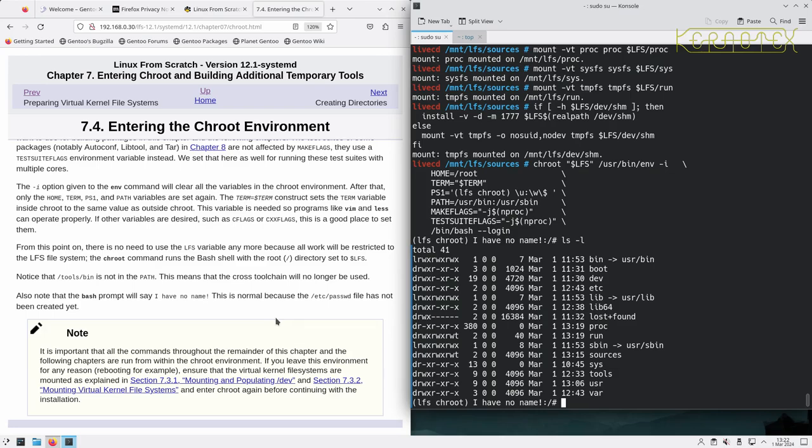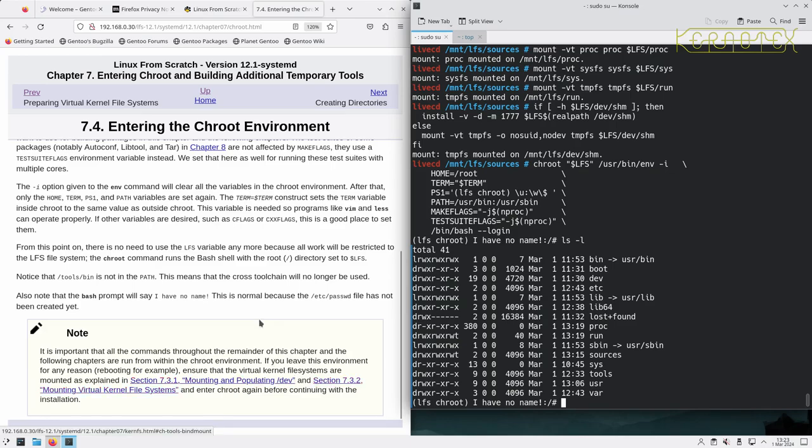And if you want to see that being done, I have done it in I think the previous Linux from Scratch, Linux from Scratch 12. I've done it, so if you want to see that done, basically that's all you need to do: remount the partitions in the correct place, set the LFS environment variable correctly, and then do these two sections here and then enter that chroot command that we've just run.